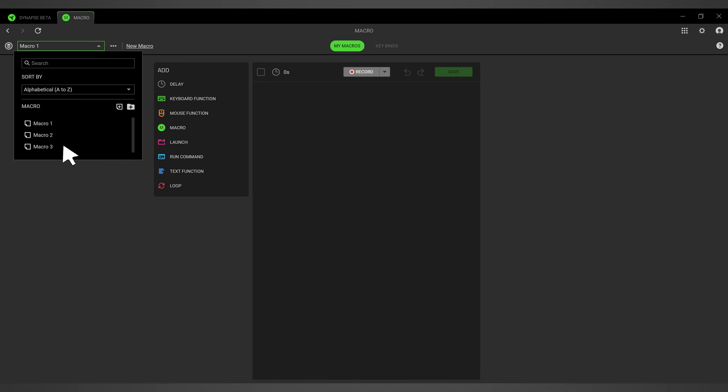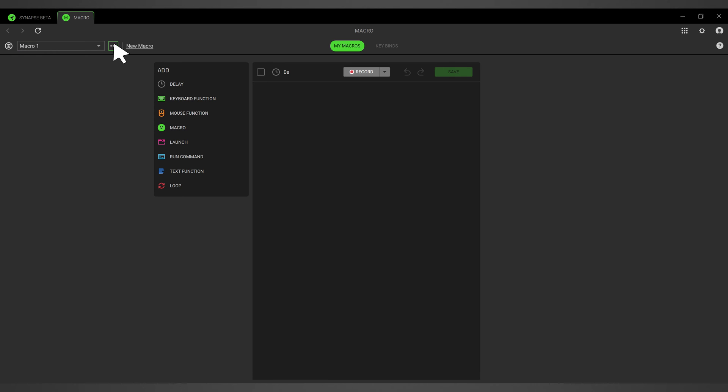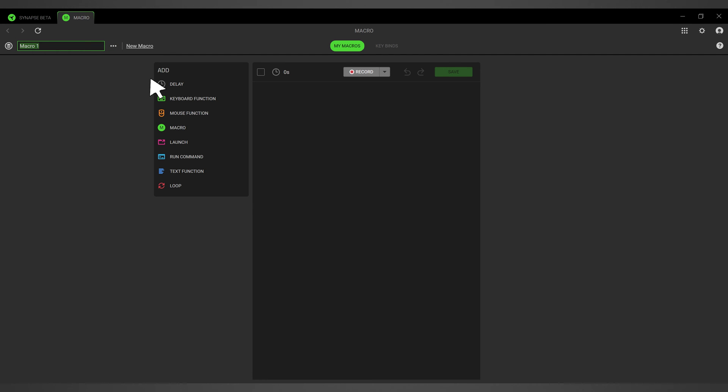You can rename your macro. To do this, click on the three dots icon next to the chosen macro and select Rename. Type in your preferred name and press Enter to save.